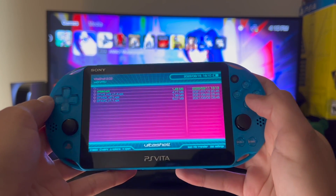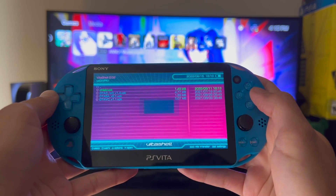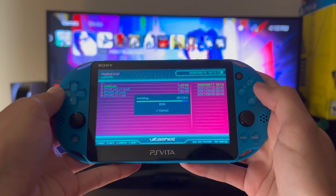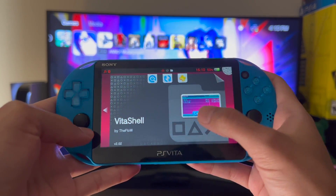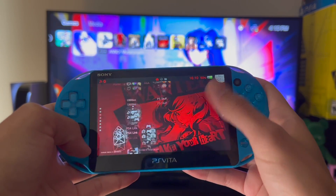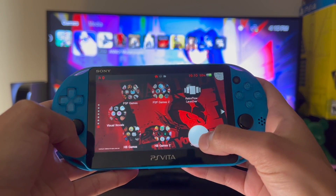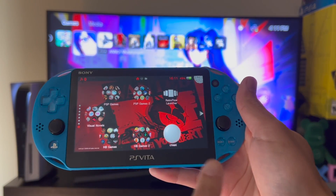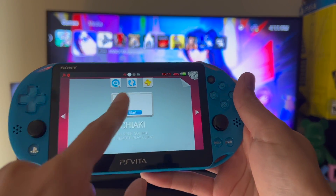So we're gonna install this. Now that it's installed, we can go to our live area and we're going to see it right here. You're gonna open it and start it.